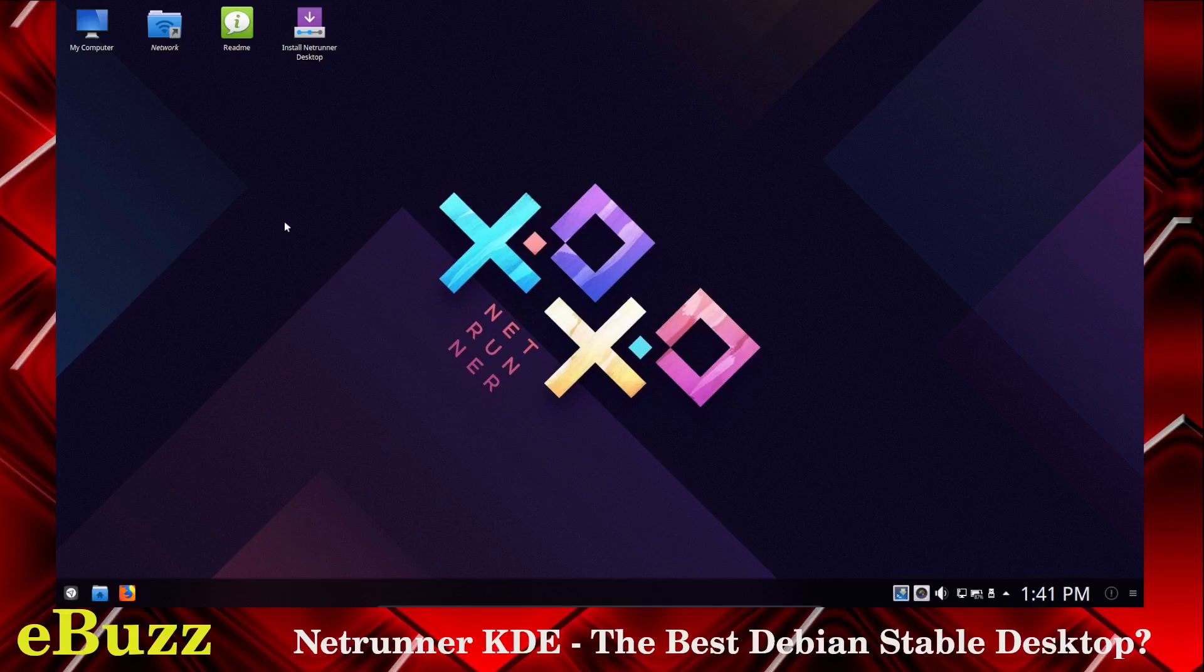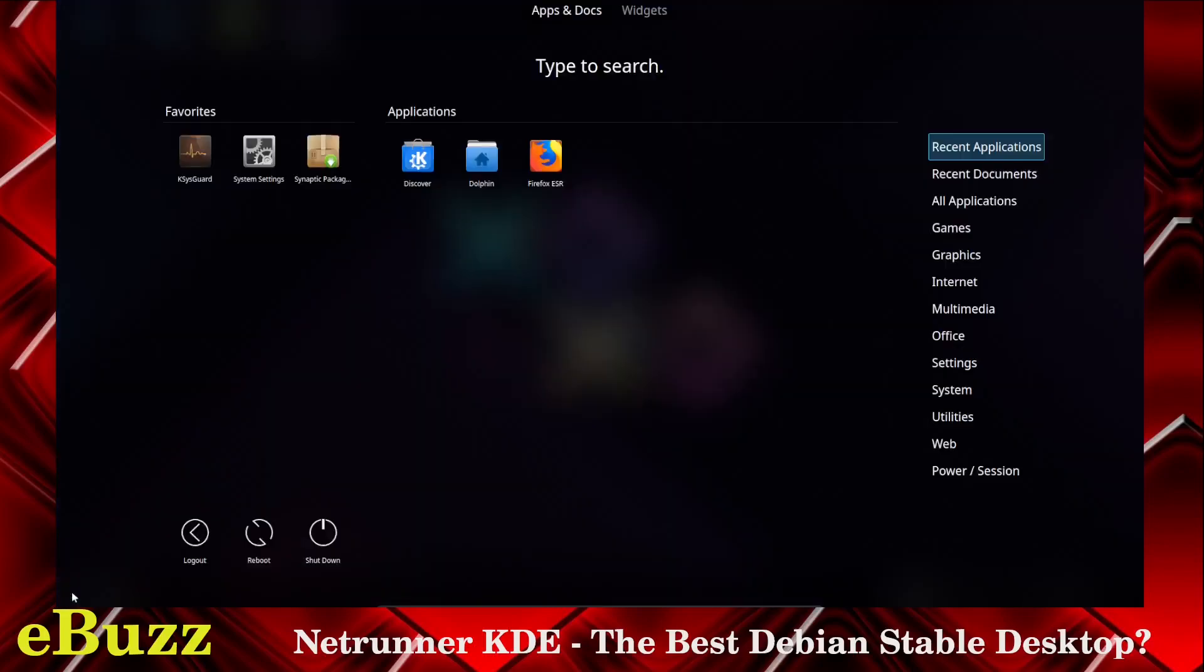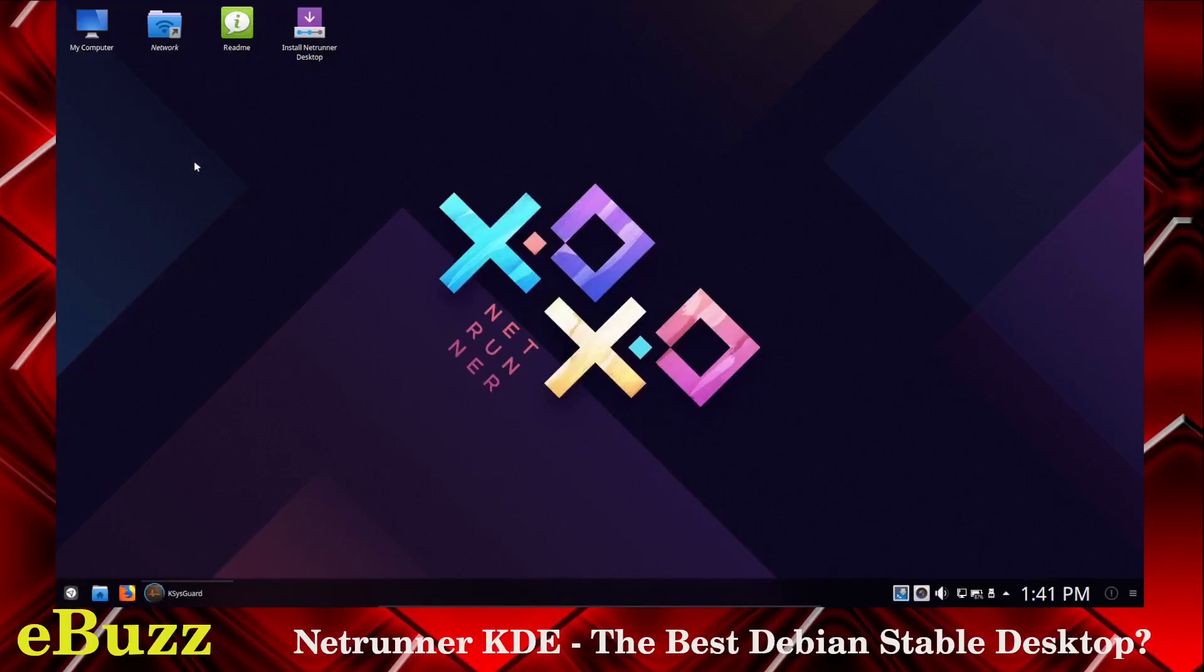Now, don't miss out on this next coming giveaway which is the Dell XPS 13. Back to Netrunner. Netrunner is an awesome distribution. It's got a lot to choose from right out of the box. Let's go ahead and see what kind of system resources we're looking at right now.